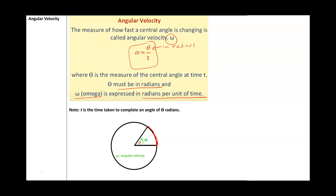The formula for angular velocity is omega equals theta over t, where theta must be in radians and t is time — which could be in seconds, minutes, or hours. So omega, our angular velocity, equals theta over t.